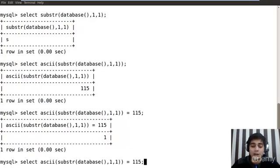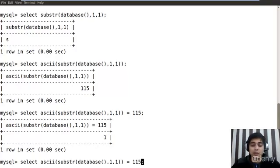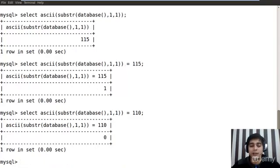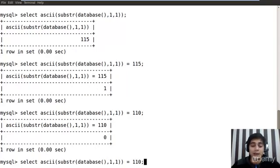Now what happens if I say to it that hey, 115 instead of 115, is it equals to 110? It says, no Hitesh, you are not correct this time.